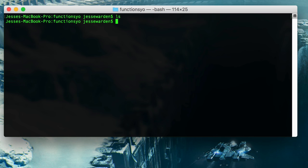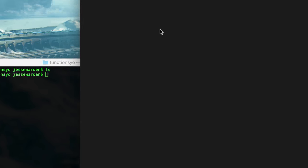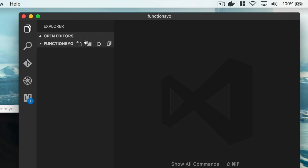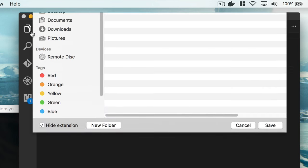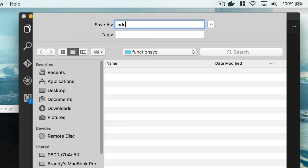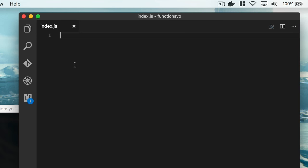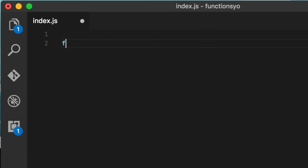CD to our functions yo directory. Inside of our directory, there is nothing. So we're going to create some stuff. So I'm going to use code for this. Open the functions yo directory. I'm going to close this little file explorer here. And we're going to create a new file. Save it as index.js. And we're going to code some Node. Same thing as JavaScript.